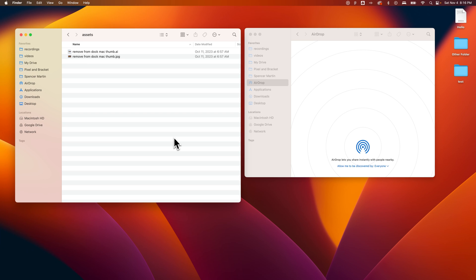First is that whether it's another Mac or your iPhone or some other Apple device that you're AirDropping to, both of those need to either be in each other's contacts or have everyone enabled under the discovered setting for AirDrop.